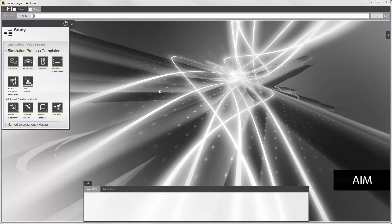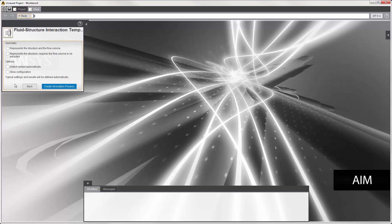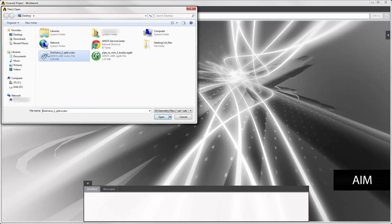I'll use the fluid structure interaction template. The geometry I'm importing represents the structure and the flow volume. I'll allow configuration and import the geometry file.